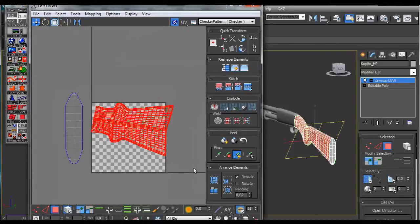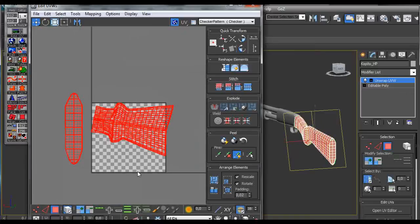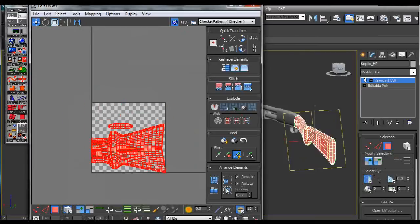Then we click on rotate and select all of the parts and we back normalize.